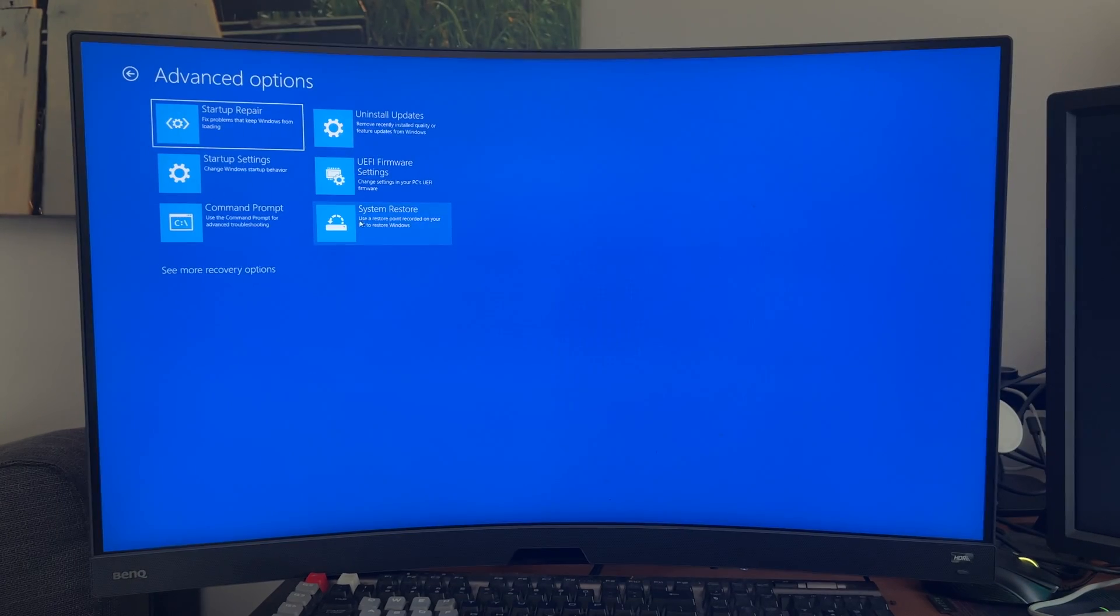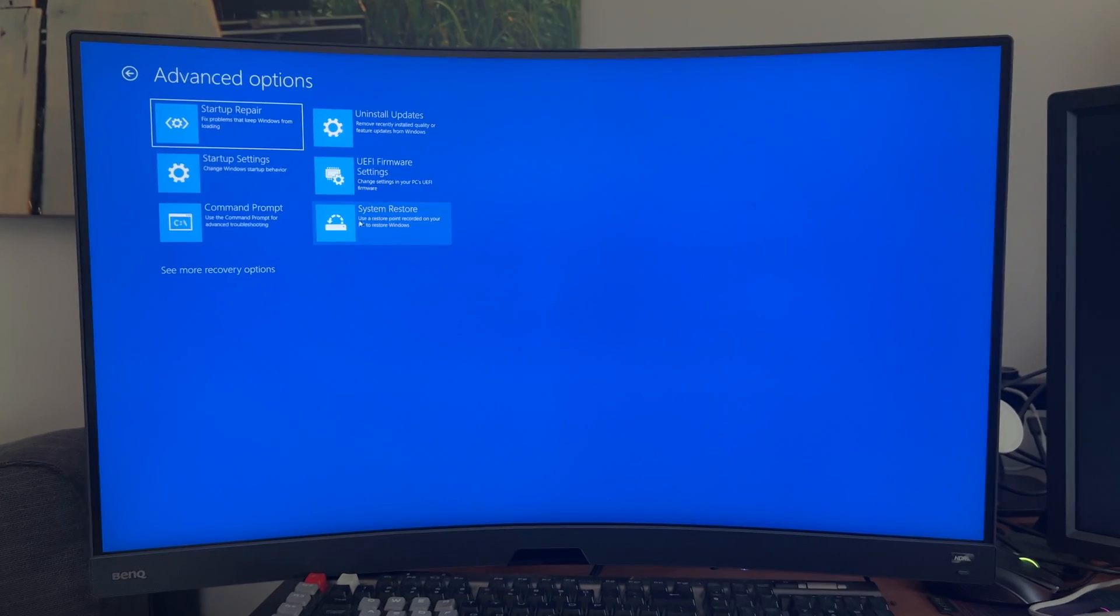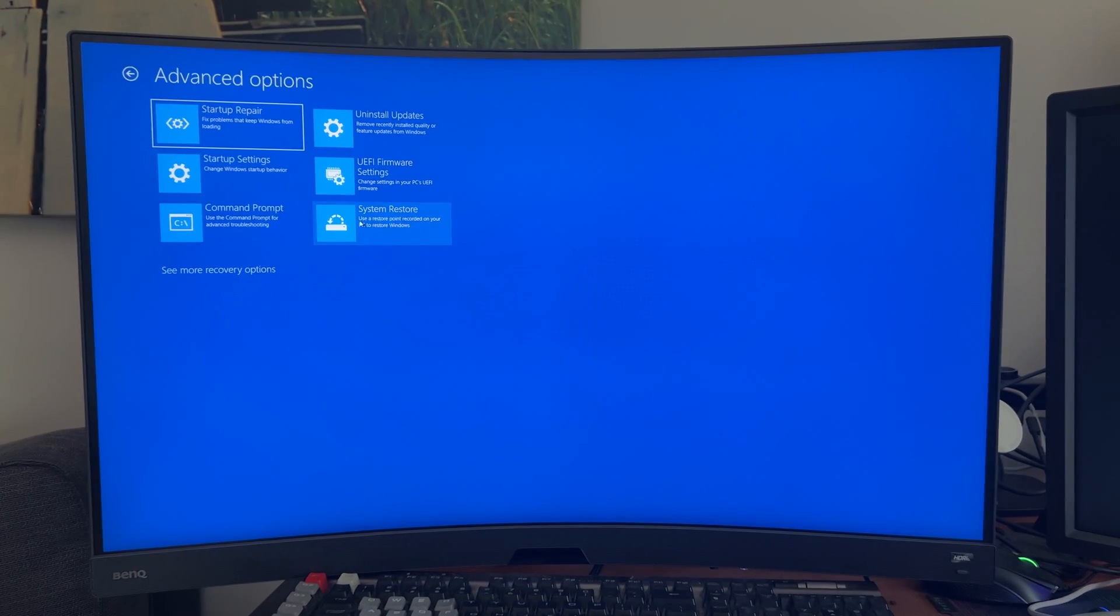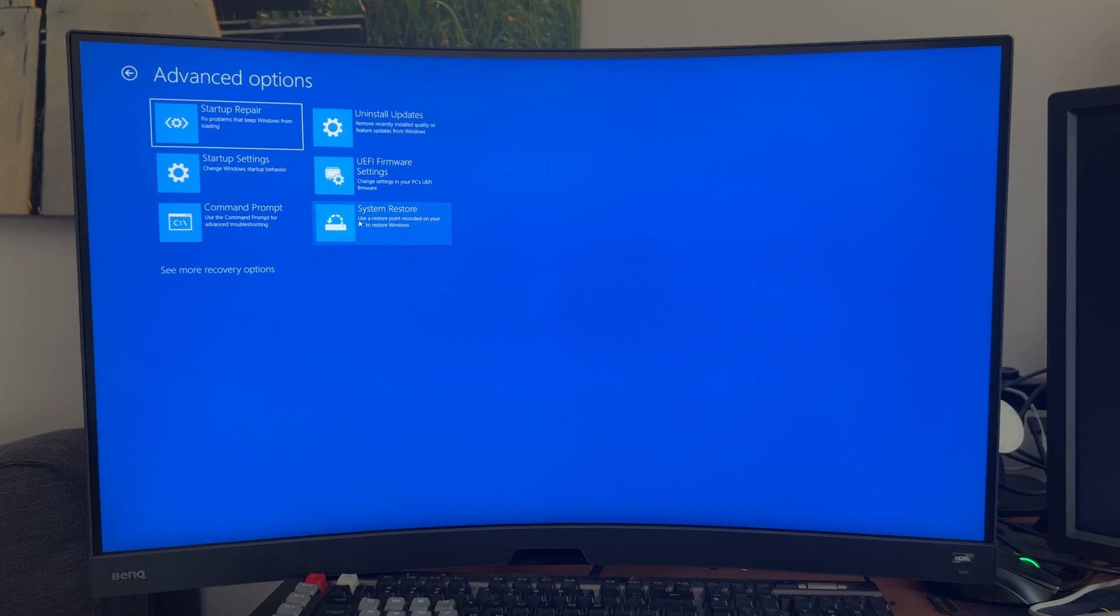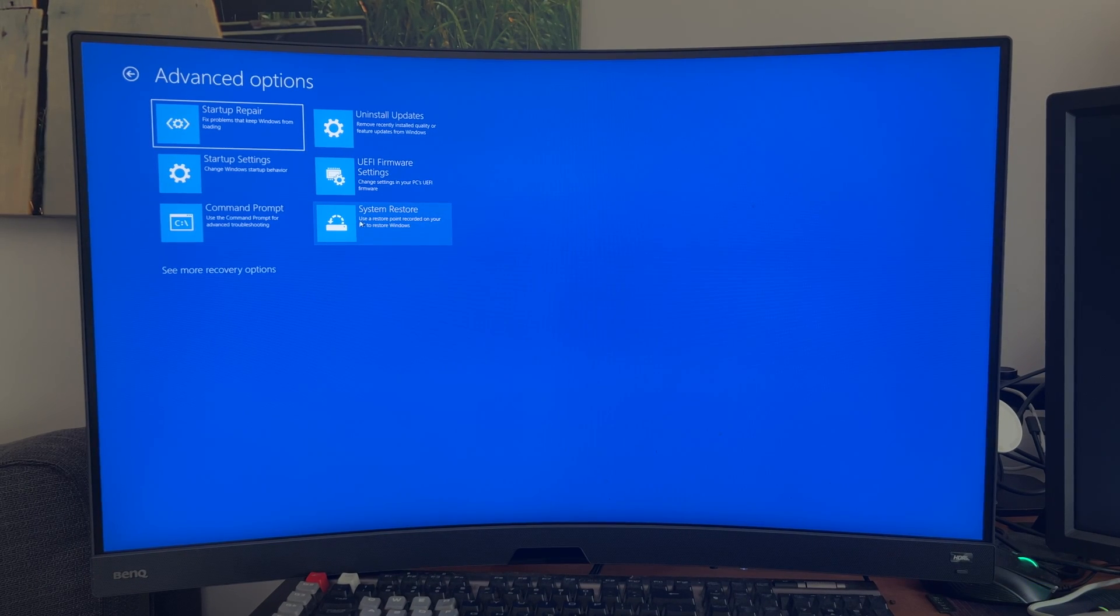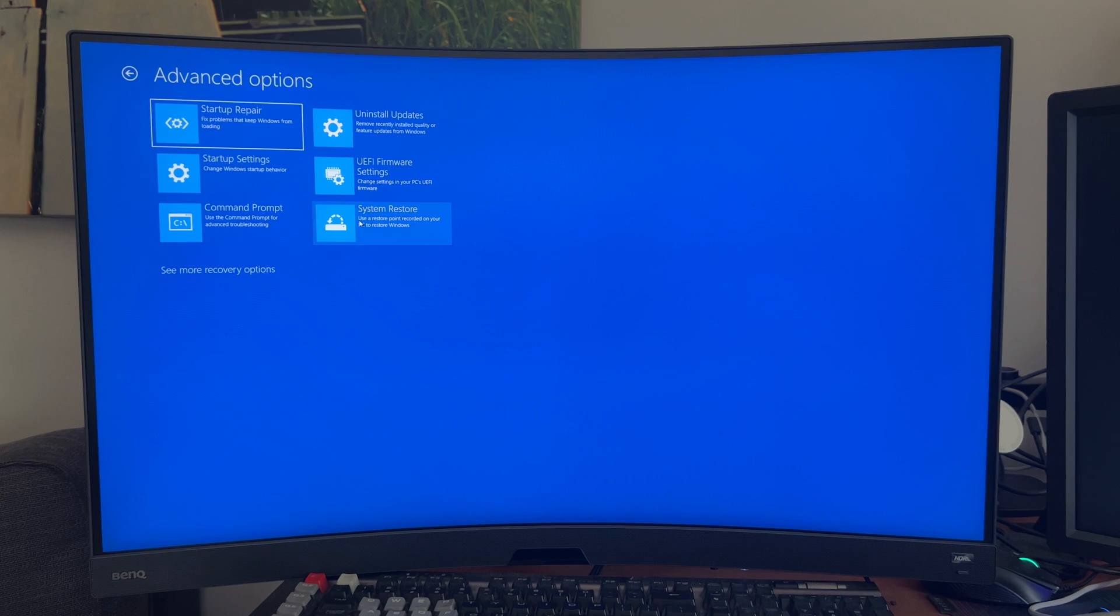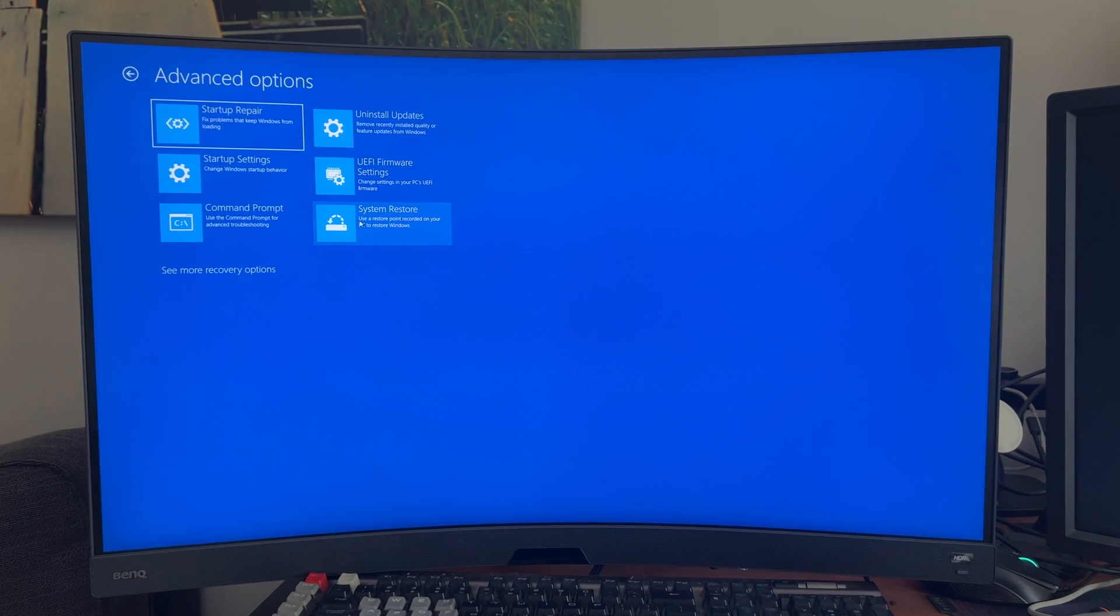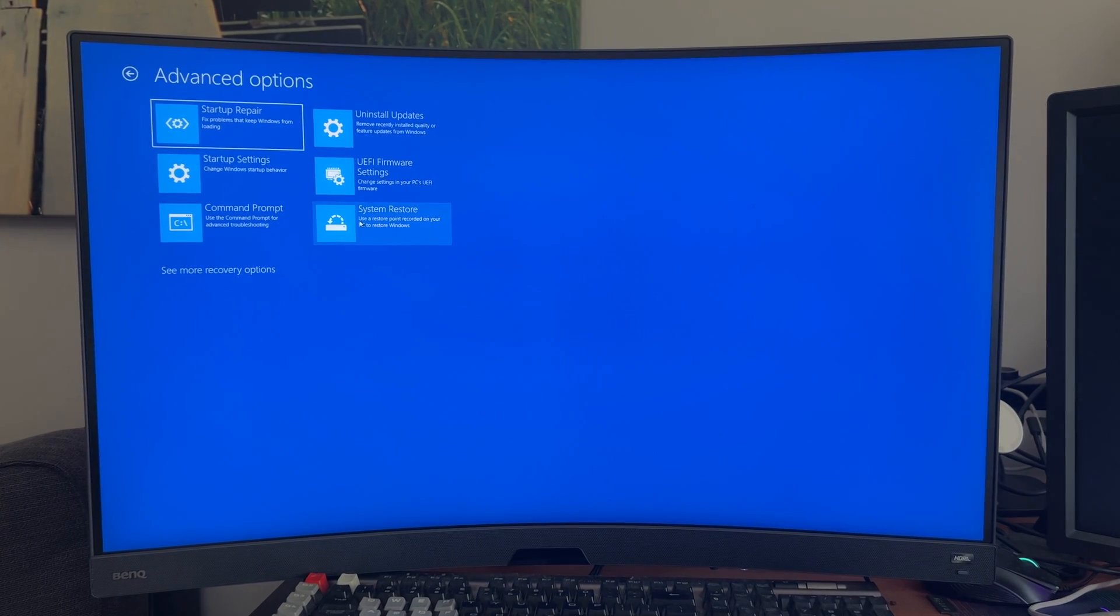So you're going to hit system restore, and then follow those on-screen instructions similar to the startup repair, and this is like a 98%, 99% chance this will fix your problem. Anyways, guys, if this video helped you out today, you know what to do. Peace.